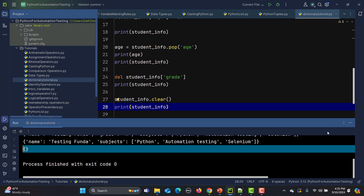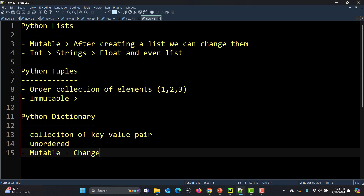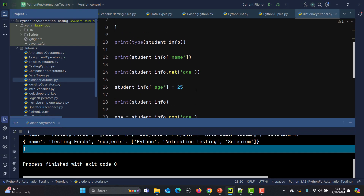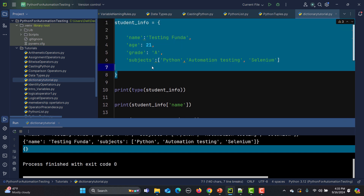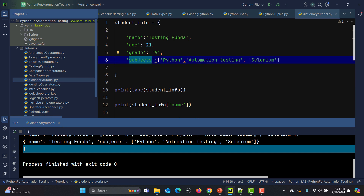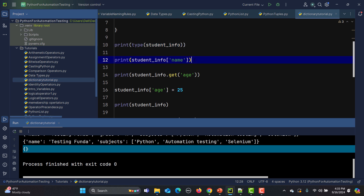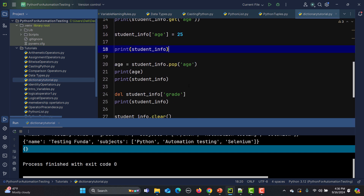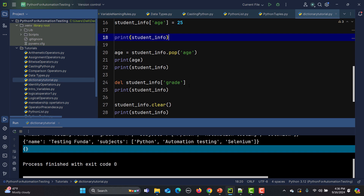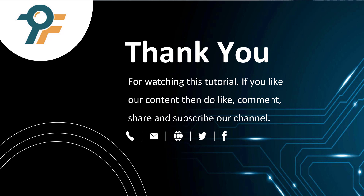Let me summarize today's tutorial. We learned that a Python dictionary is a collection of key-value pairs. Dictionaries in Python are unordered and mutable, meaning we can change the dictionary values and keys. We created a dictionary, saw how a key can have multiple values, checked the type of the data, accessed elements, and removed elements using different methods. Thank you so much for watching. If you like our content, do like, comment, share, and subscribe to our channel. See you in the next tutorial.